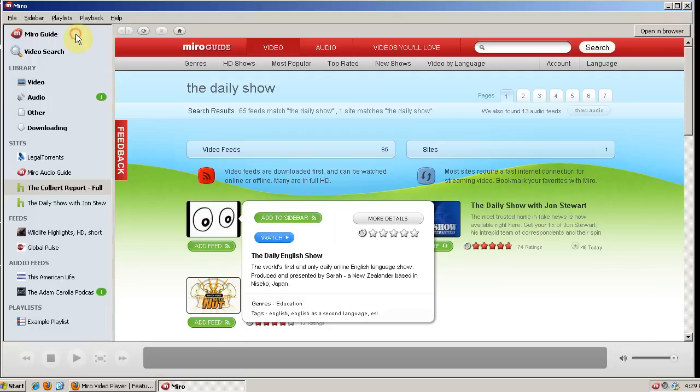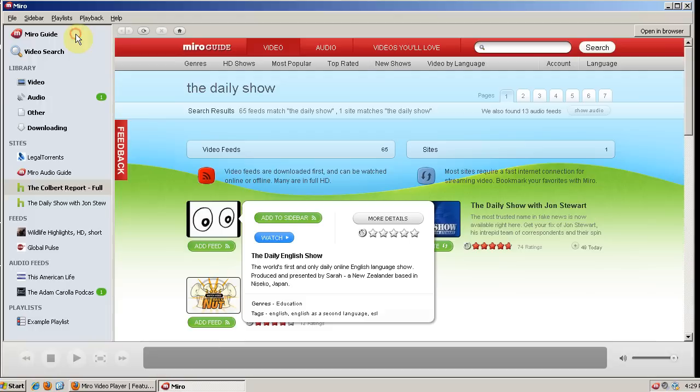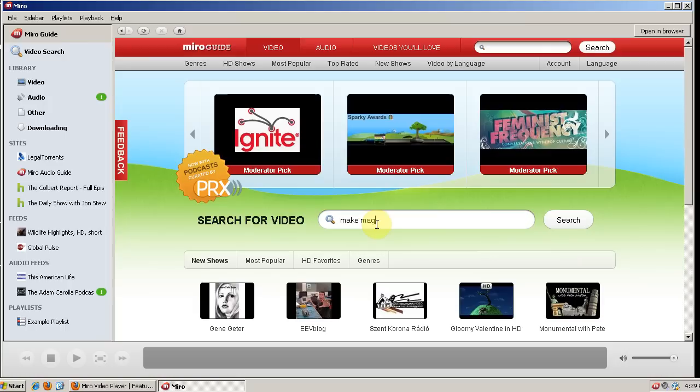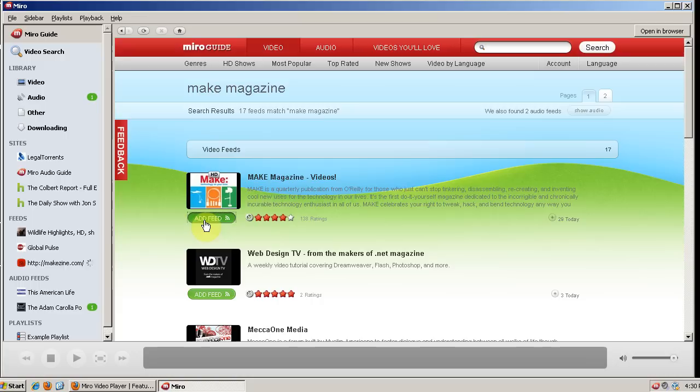So if we want something that's not a site but a video, we can search for that too. One of my favorite video blogs is Make Magazine. So we search for that. Make Magazine videos. And you see this is in HD. And we can add the feed here. Instead of adding a site, we'll add a feed and it will add it under this category.